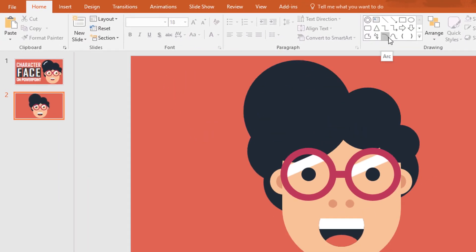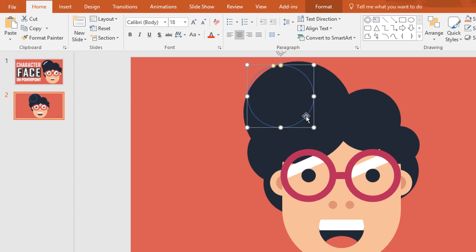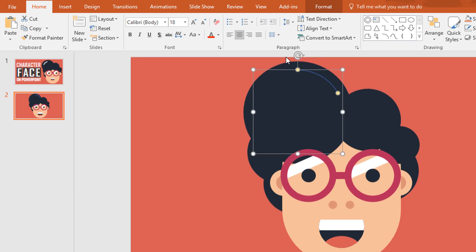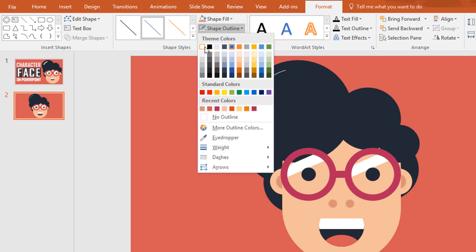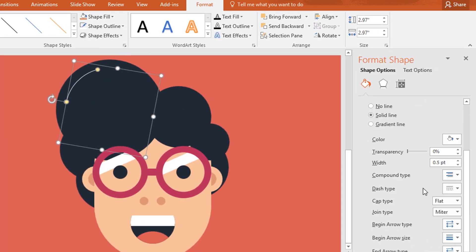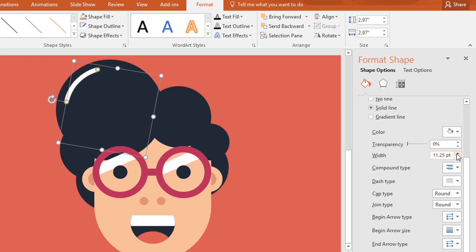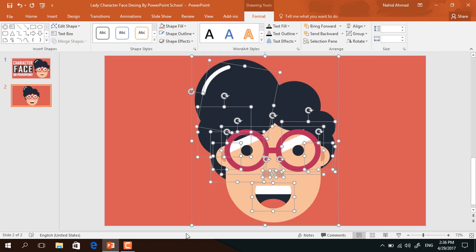Then go to shape and pick an arc shape. Now holding ctrl and shift drag it over here. Move this yellow dot and make it a circle, then holding ctrl and shift again make it bigger. Then drag the yellow dot and rotate the shape. Go to format, click on shape outline and make it white. Now click on this small icon and from here make the cap type and the joint type to round, and the width to 12 point. Now select all of these and ctrl G to group them together.